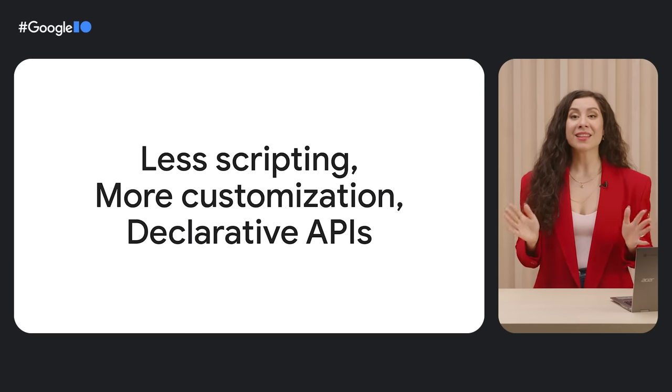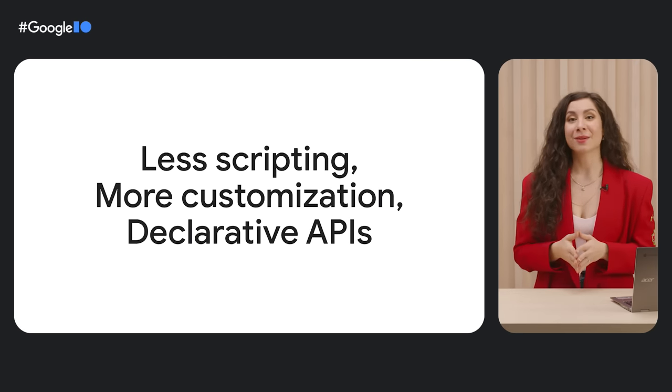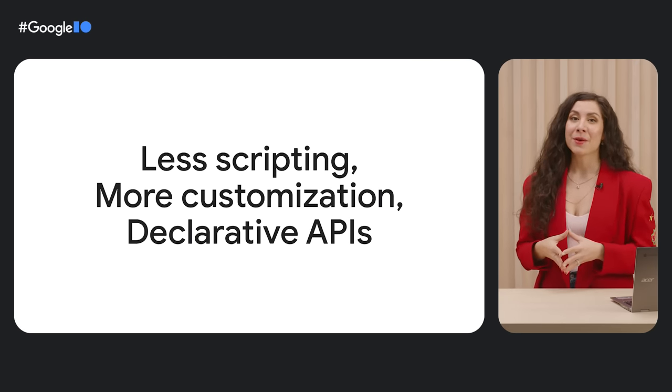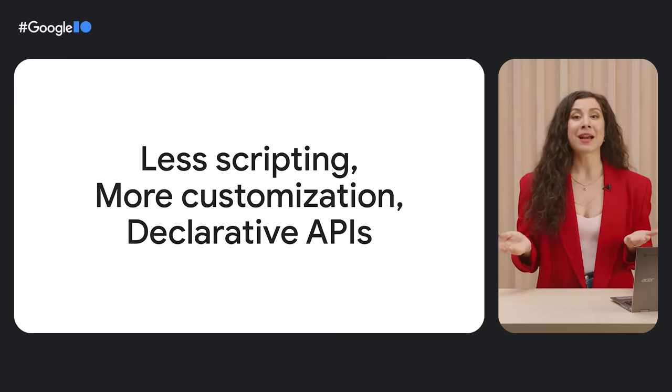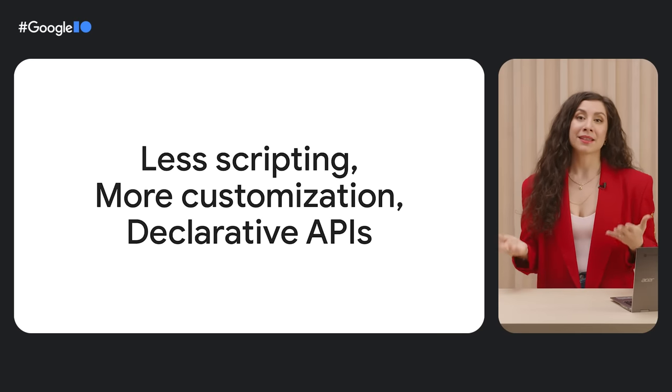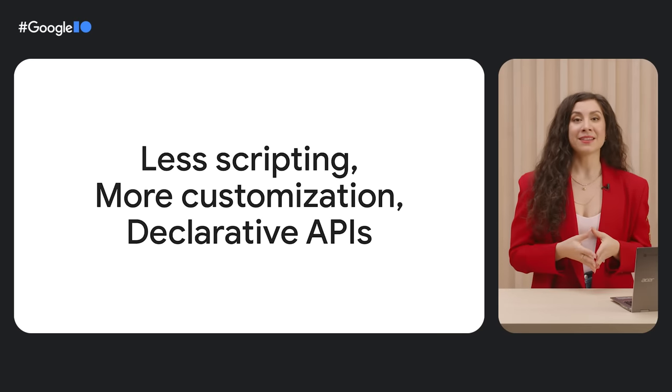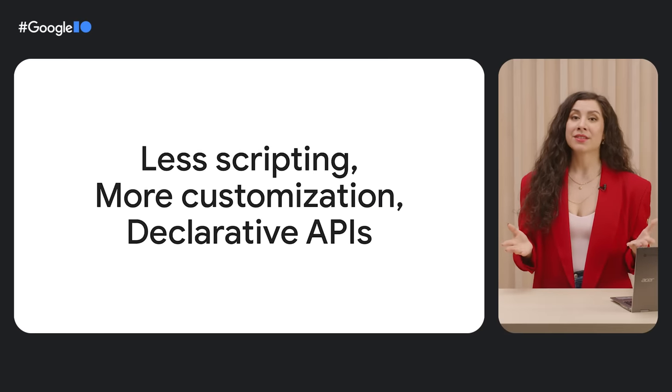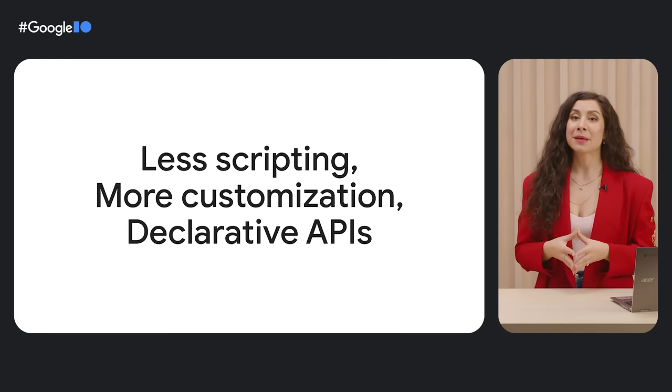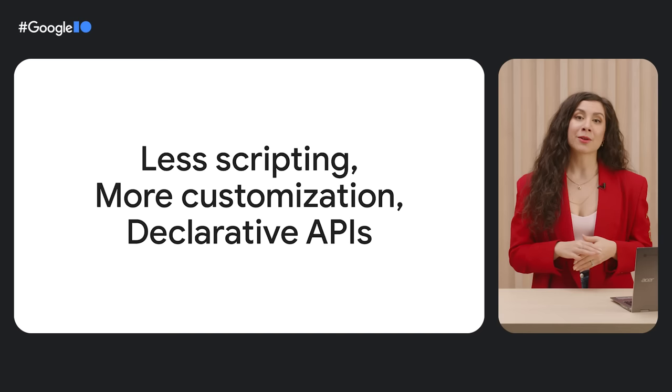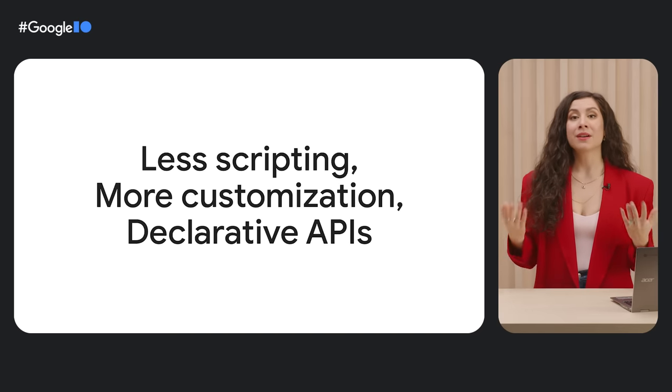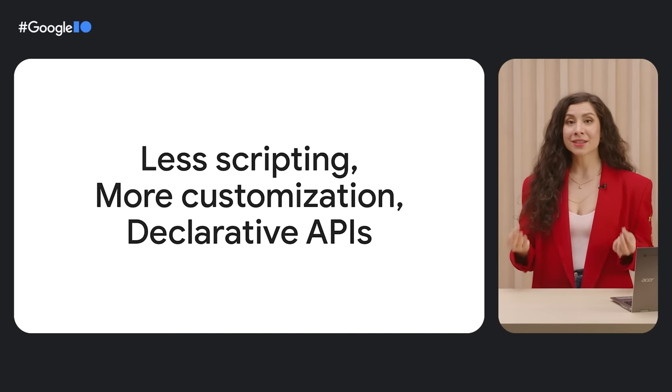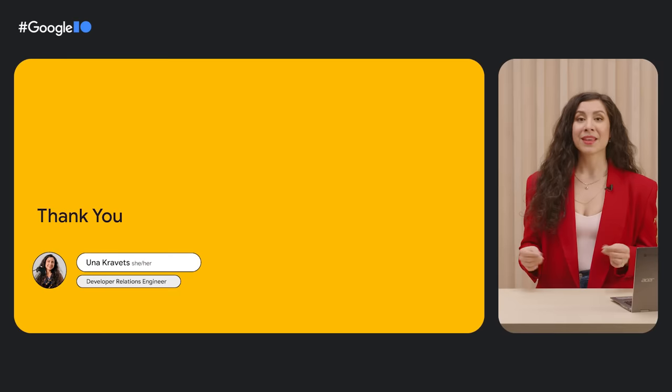All of this adds up to a more robust and solid web platform, with less redundant scripting, more developer access to user customization, and more optimized declarative web APIs. To keep up with all of these changes and landings in the web space, follow along on developer.chrome.com and web.dev, where our team is constantly churning out news, tips, and tricks.